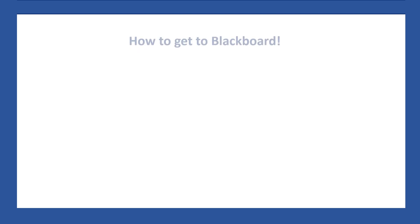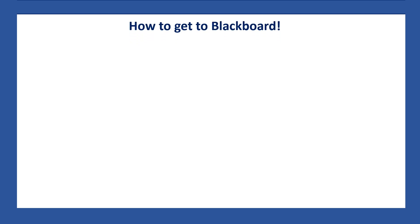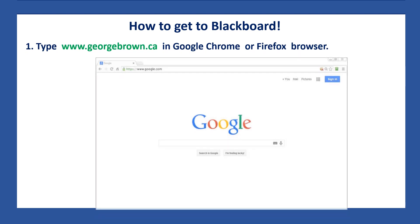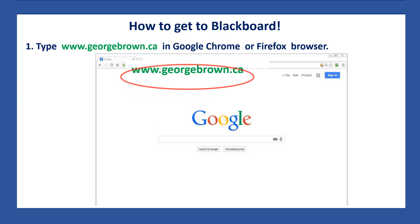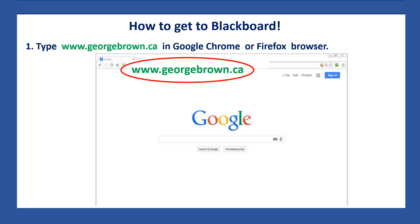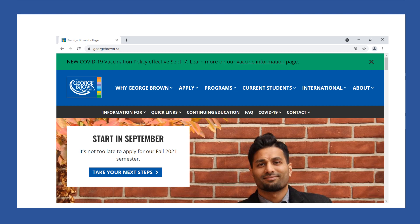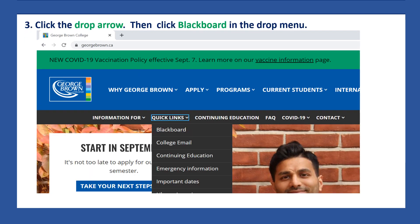So how do you get to your classroom on your computer? First, you go to Google Chrome or Firefox, and in the address bar you type www.georgebrown.ca. When you are on the George Brown website, you click Quick Links. Then you click the drop arrow, and in the drop menu you click Blackboard.